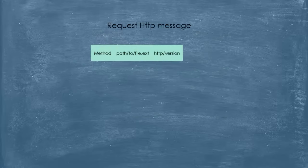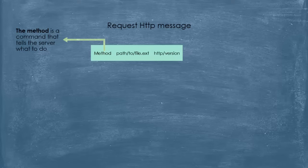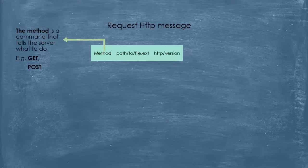Now, let's talk about them in detail. In the start line, the first thing we find is the method. Basically, the method is a sort of command from the client. It tells the server what it should do. For example, give me data, delete this, or put this in the database. There are two well-known HTTP methods, and you've most likely heard of them. They are GET, to tell the server to send you the data, and POST, to tell it to store data in the database. And there are others, such as PUT, DELETE, etc.